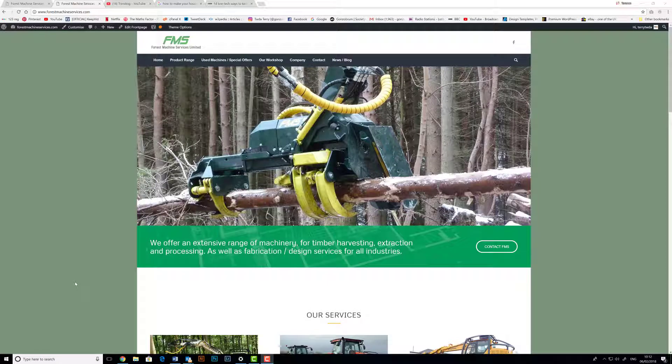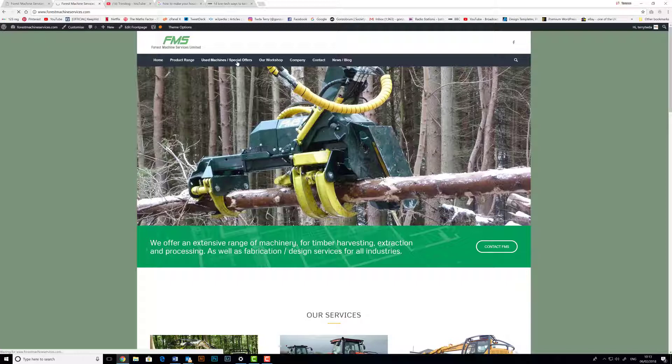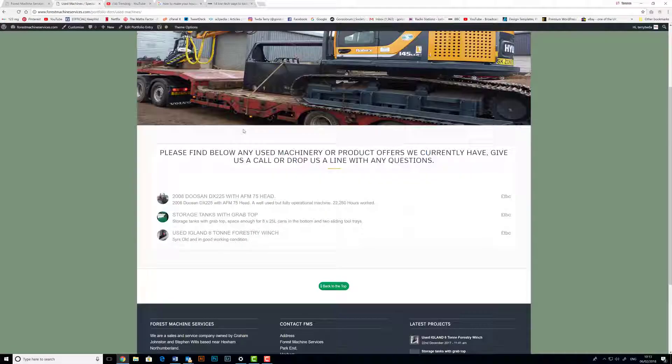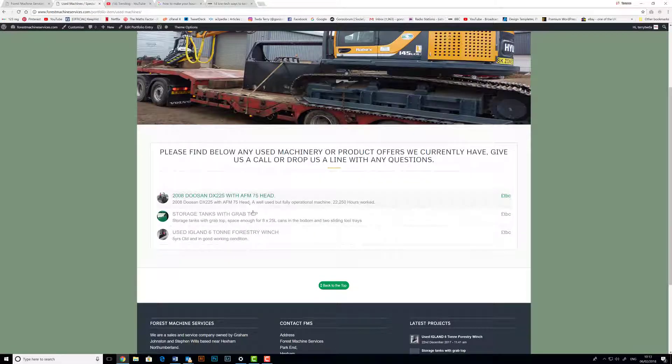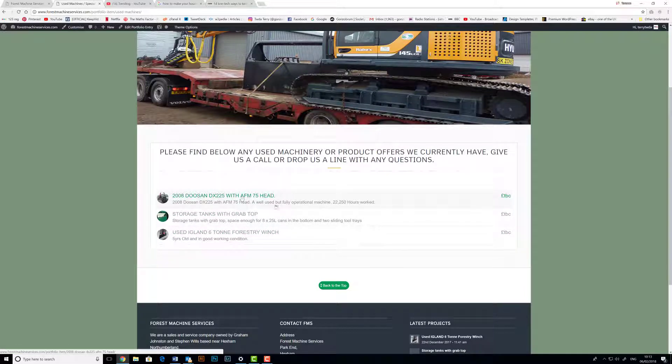Okay, so here's a quick tutorial on how to add a portfolio entry and then how to link a menu to that portfolio page. If you have a quick look at this example for forestmachineservices.com, we have Use Machines and Special Offers, and we can see we currently have three of those. This is our menu item here.